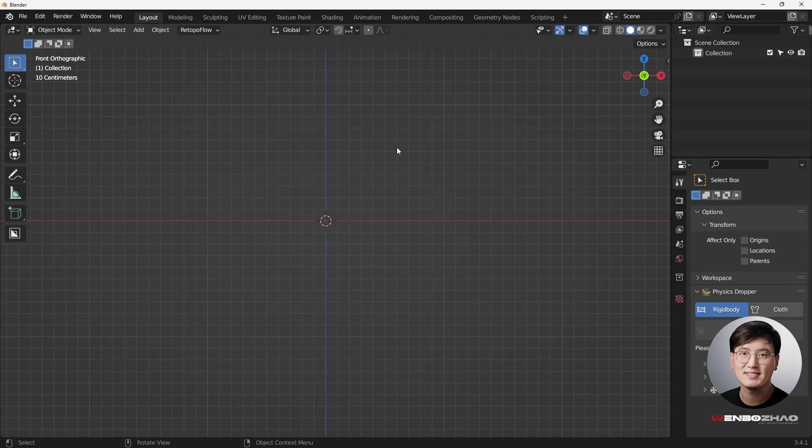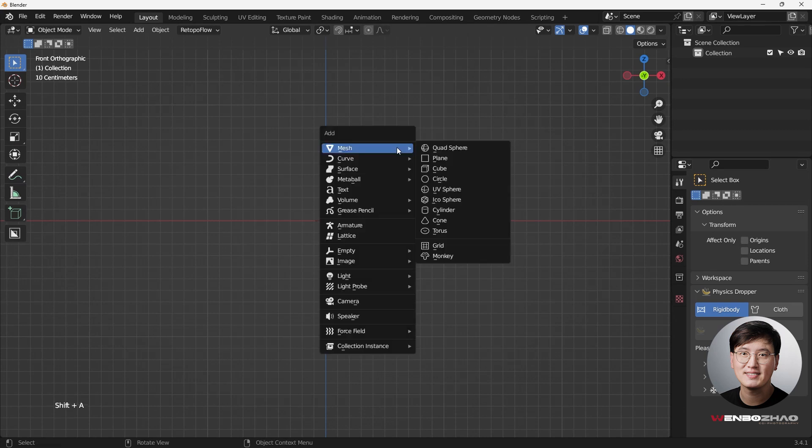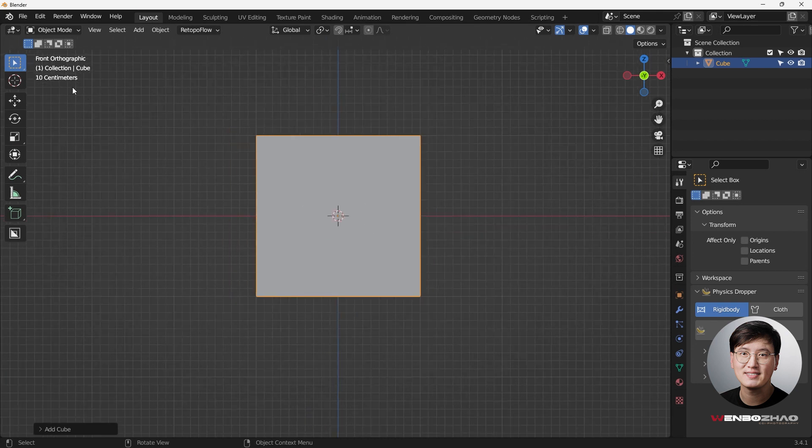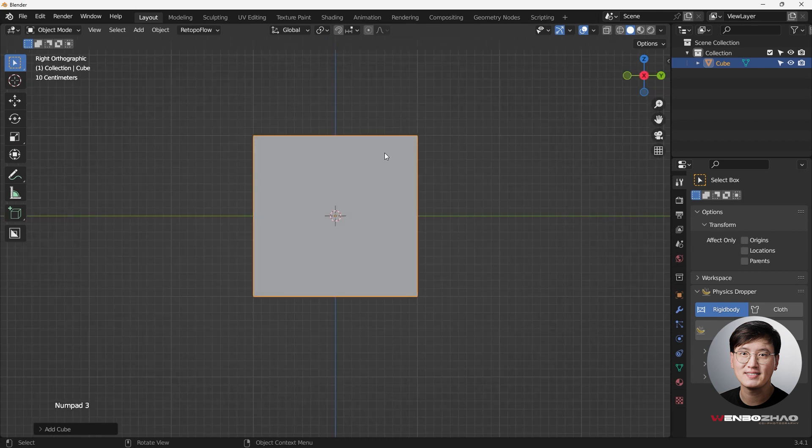Let's get started. Let's do shift A to add a cube. So now we're in the front view. Go to the side view.